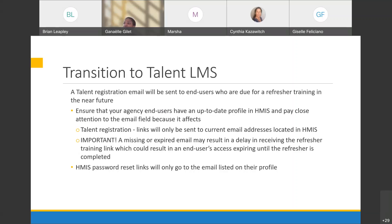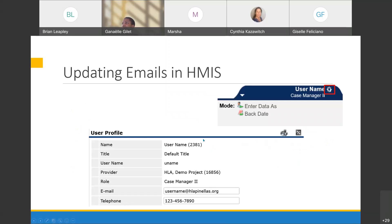Please be sure that users have a current email on their profile. A missing or expired email may result in a delay receiving the refresher training link, and that user may remain expired until the refresher is completed. To update the email information, it's on the top right of the Service Point screen — there's a cogwheel next to the user's name they can click on, and that's where you'll see the email and phone number fields.